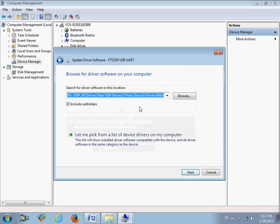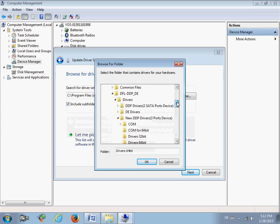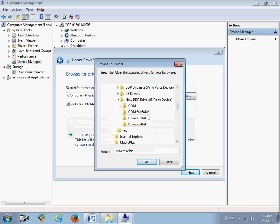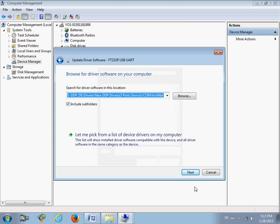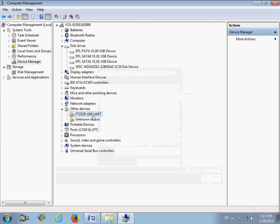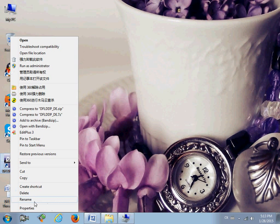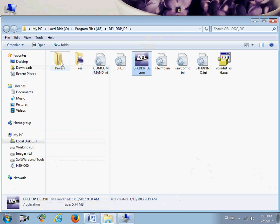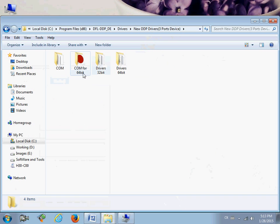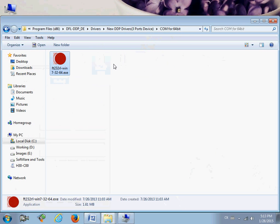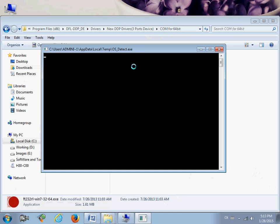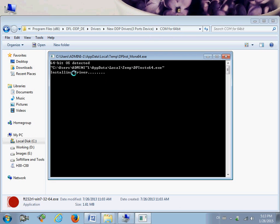Now let's install the driver for the COM port first. Update the driver software and find the right driver location. My system is Windows 7 64-bit, so use the COM port 64-bit driver. Note: you cannot install it directly this way, so go to the installation folder, find the drivers folder, and select the COM port 64-bit driver and double-click to install it.